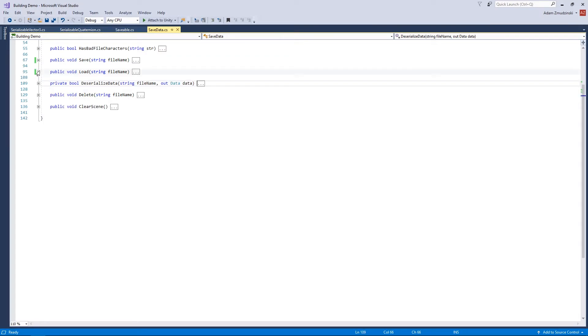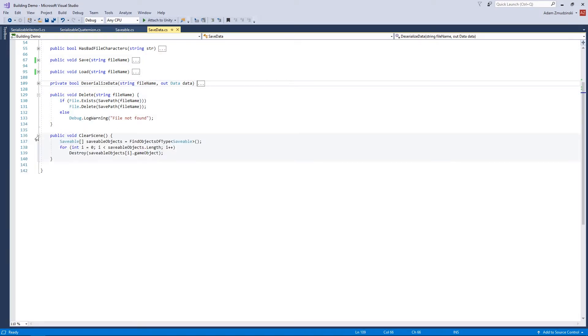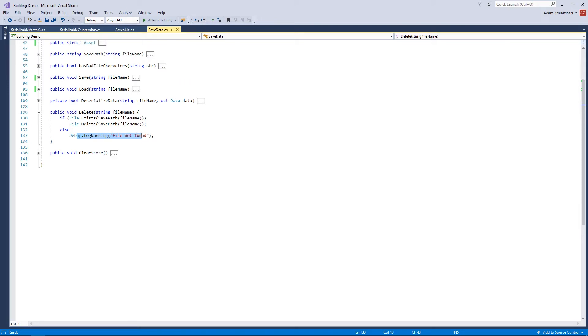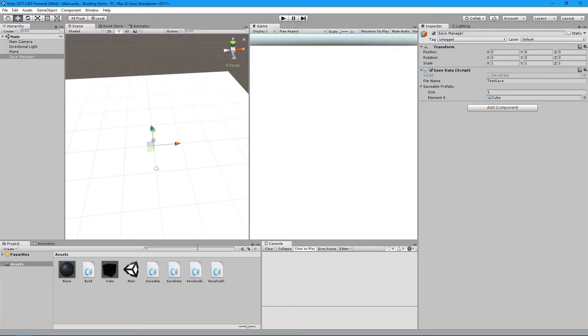The Delete method is straightforward: if the file exists, delete it. If it doesn't exist, log a warning saying 'file not found.' That covers all the main methods.